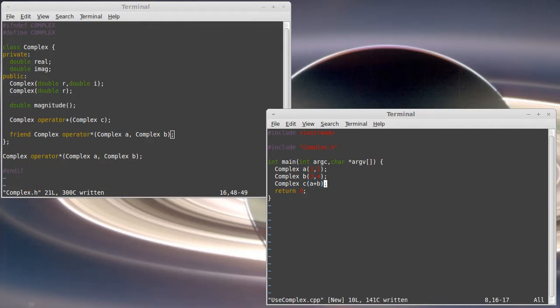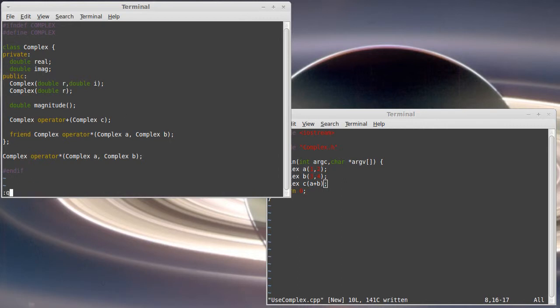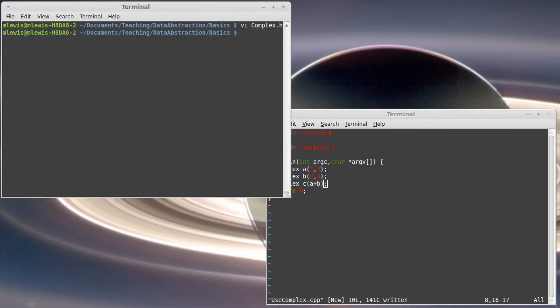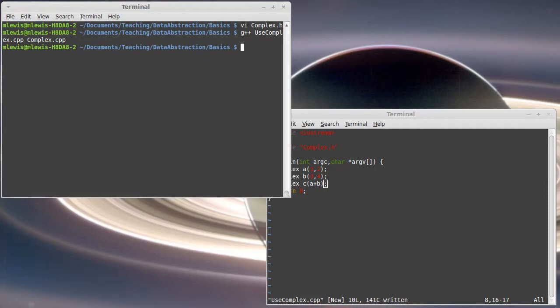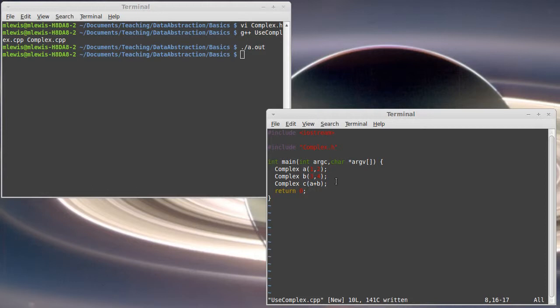And complex C will be A plus B. We'll just see if that compiles. So I want to compile useComplex and complex.cpp together. And it compiles. Of course, it doesn't do anything yet other than it adds them and then it returns. But it doesn't show us anything.